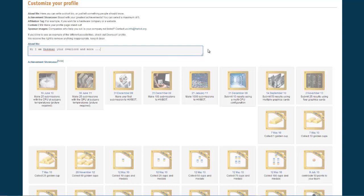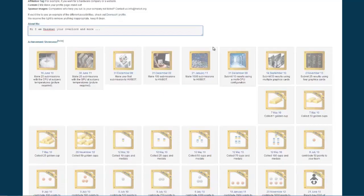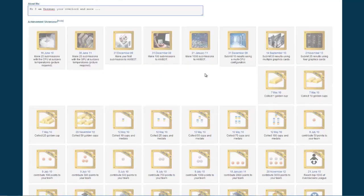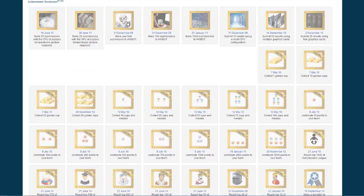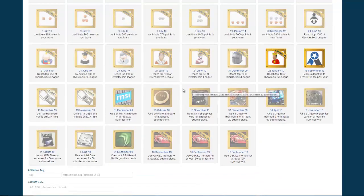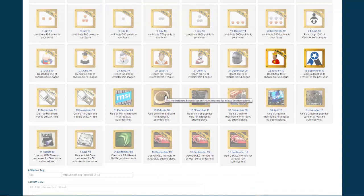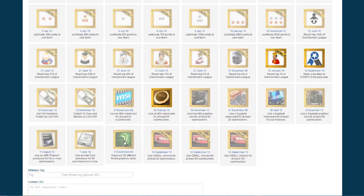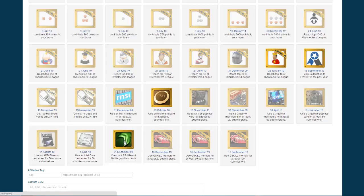You can also pick five achievements that you want to showcase in your HWBOT profile. So for me that would for example be make your first submission to HWBOT, reach the top ten of the Overclockers League, make a donation, also use NMSI motherboard for at least 50 submissions, and overclock 25 different NVIDIA graphics cards.